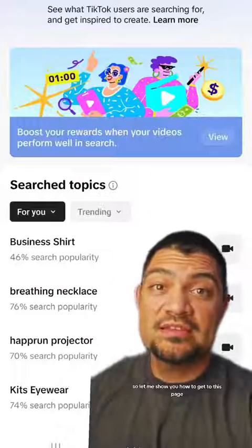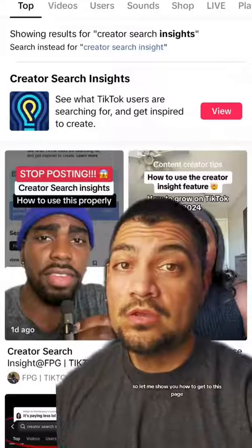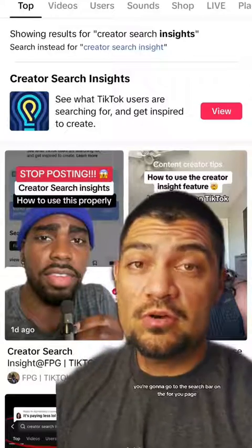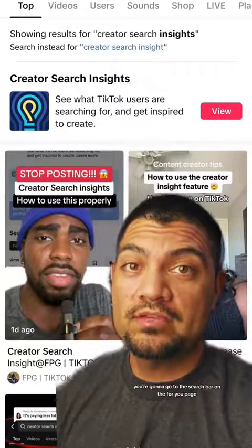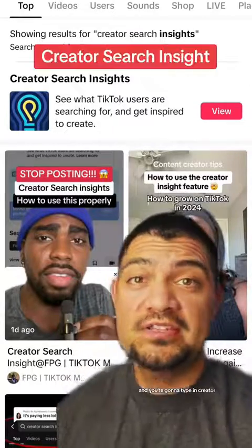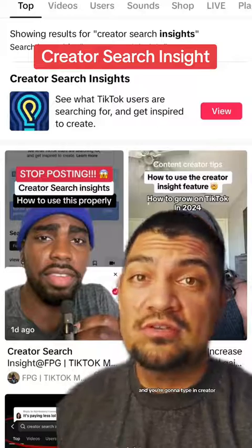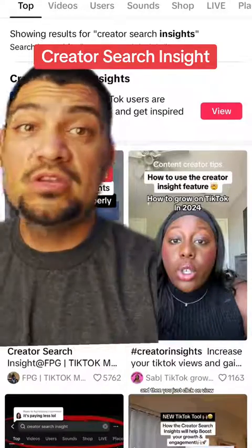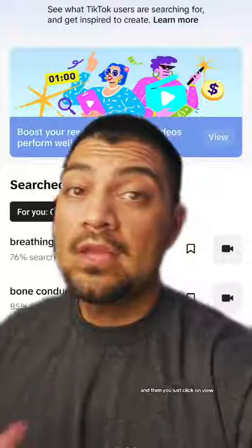Let me show you how to get to this page. You're going to go to the search bar on the For You page and type in "creator search insights," then just click on view.